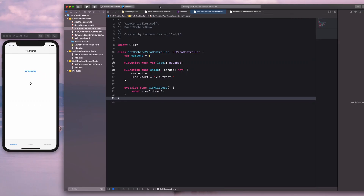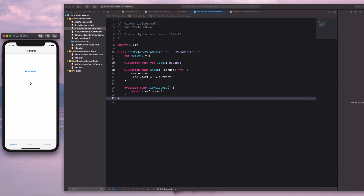Right now in front of me, we have an Xcode project, and this project demonstrates the use of Swift Combine. In this app, which I have in the simulator, we have three versions of the View Controller: one is traditional, second is Combine where we demonstrate the use of Swift Combine, and then a refactored version.